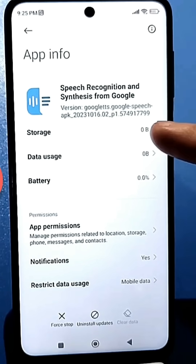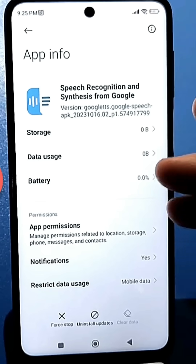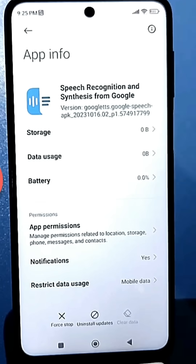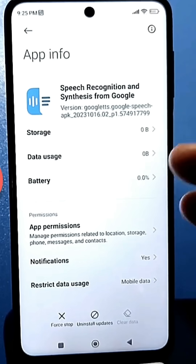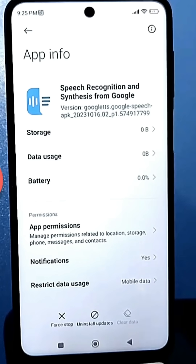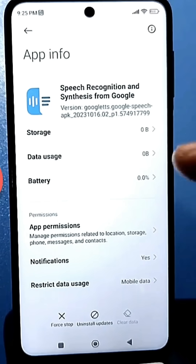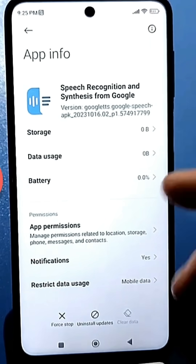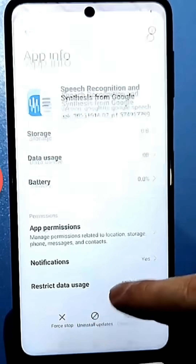It seems like the memory is taking up nothing — zero traffic, zero memory, everything looks very clean. But now I'll show you a very clever trick regarding this app.